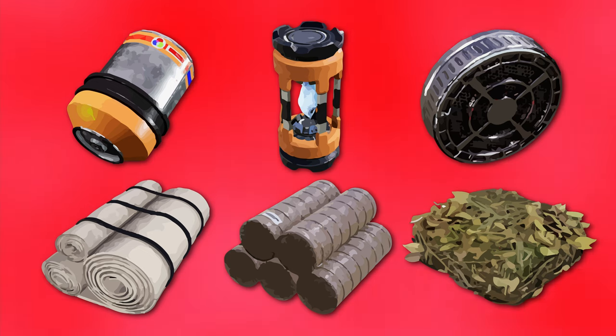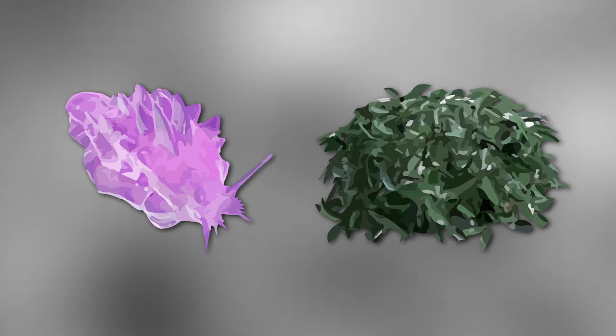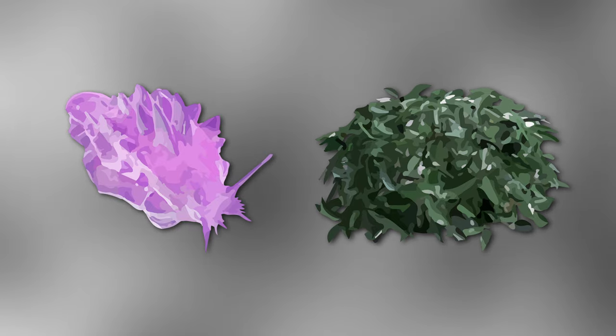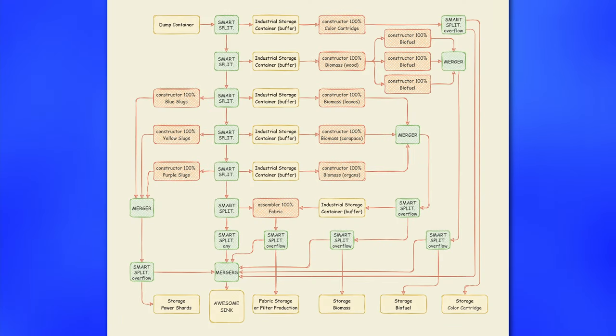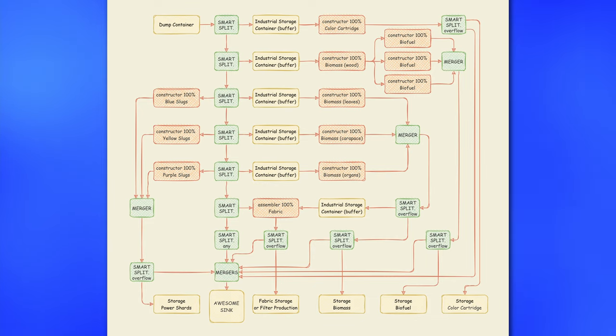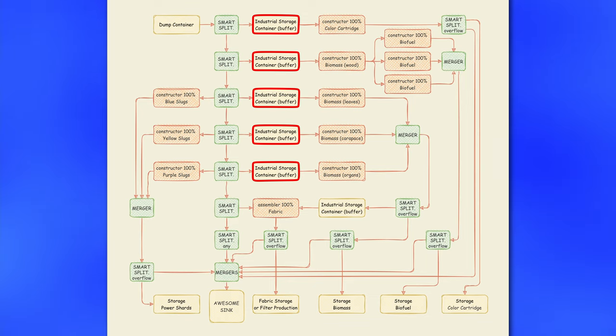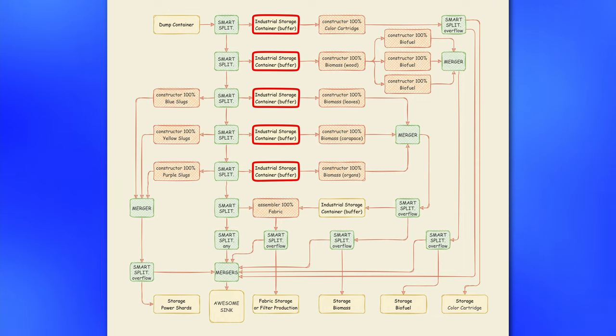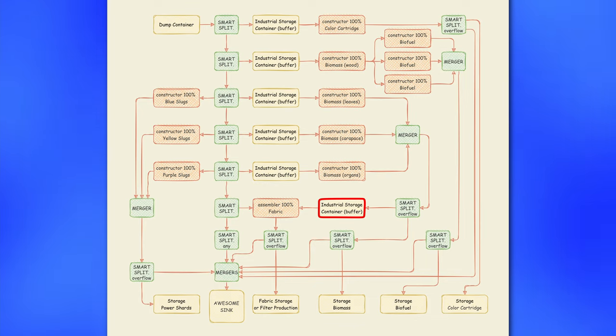But there are several interesting obstacles to overcome when you automate this system. First you need to account that several slugs is way less to process than several thousand leaves. So, taking one belt and splitting it up with smart splitters will simply jam the whole system. Your whole factory would be defined by processing rate of the biggest bulk item like leaves. To avoid this, you will need to create storage container buffers after your smart splitters sorting. This way you will allow smaller bulk items to be processed with the higher bulk items at the same time. Also, you will need to have one extra buffer in place for your fabric production.